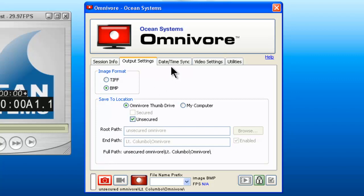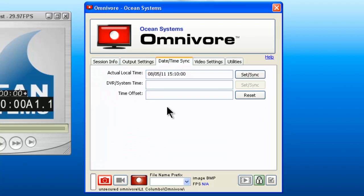The next screen is the date/time sync screen. You may or may not need to use this screen. The purpose of this is when you come upon a DVR or system that has an incorrect date and time on the clock, you can use this screen to determine the offset between the wrong time and the right time, and then determine the location of the video more quickly.